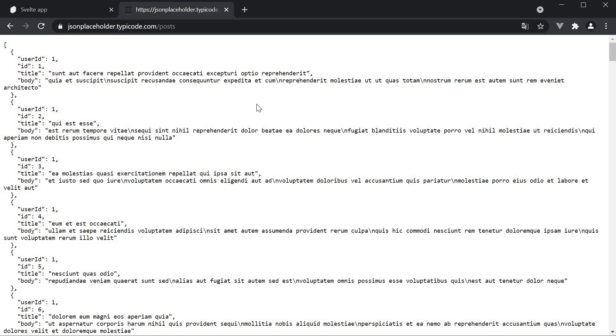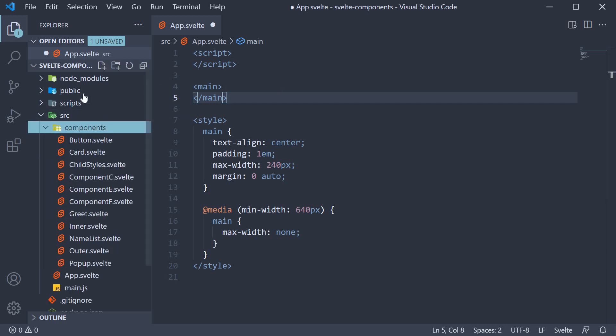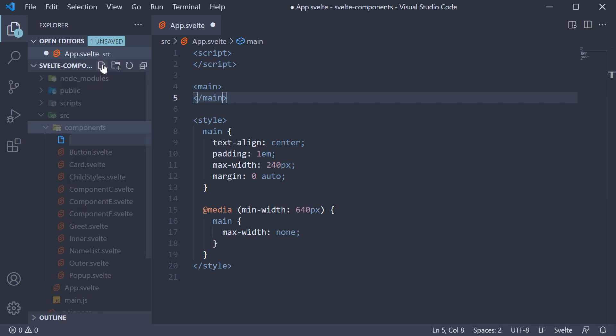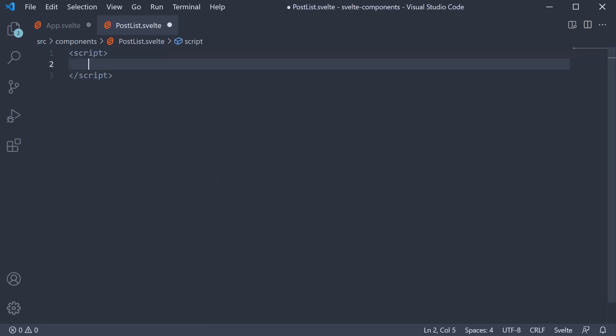I'm going to go back to VS Code and create a new component. Within the components folder, create a new file called postList.svelte. Let's begin with the script section. We know that we need to fetch a list of posts and render it in the UI. For that, let's declare a new variable called posts and set it to an empty array.